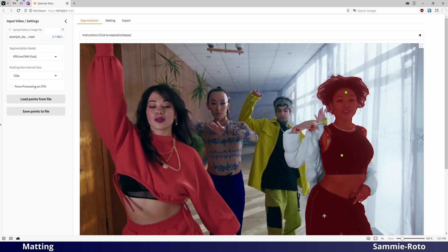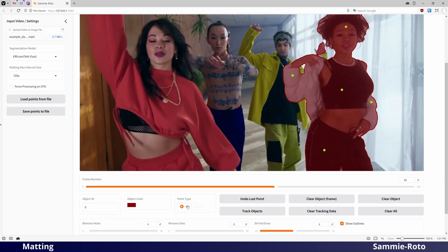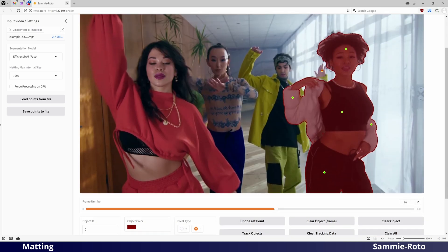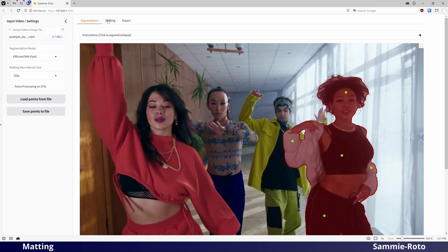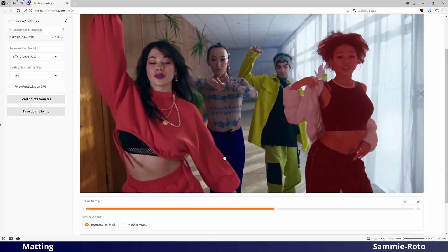If you are tracking multiple objects, then all of your objects need to have masks visible on this frame. Then, simply go to the matting page. Make sure it's displaying a frame where you have a segmentation mask showing.